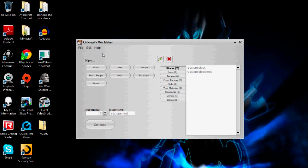Hey everyone, this is Sandwicher1 again. This is going to be the next video in my Linksys Mod Maker tutorial series. This one is going over items.